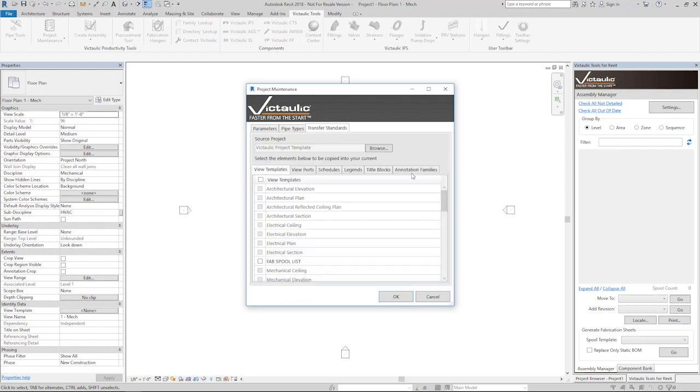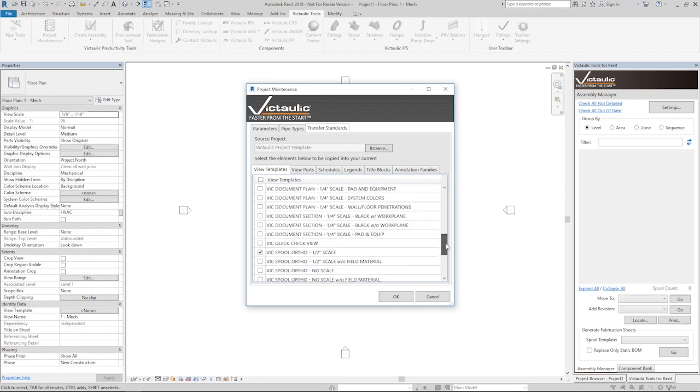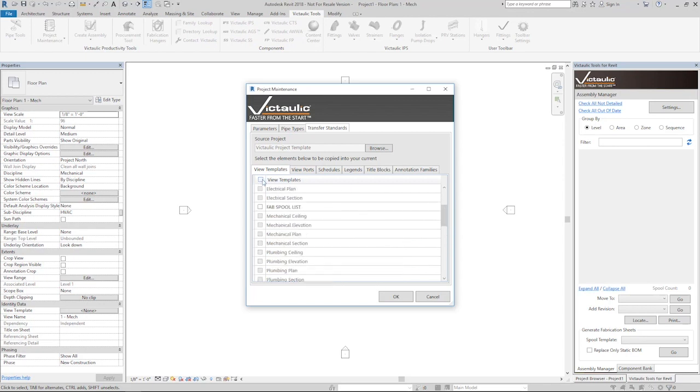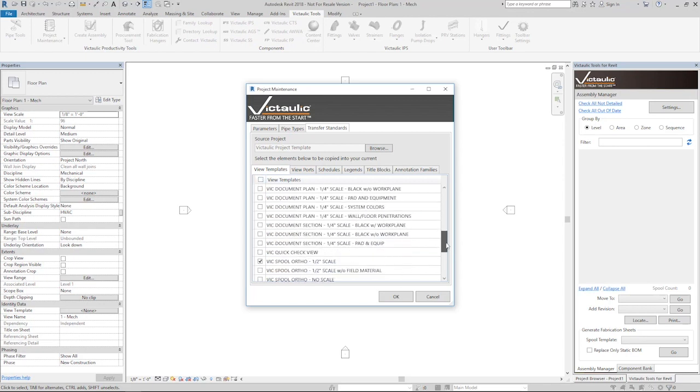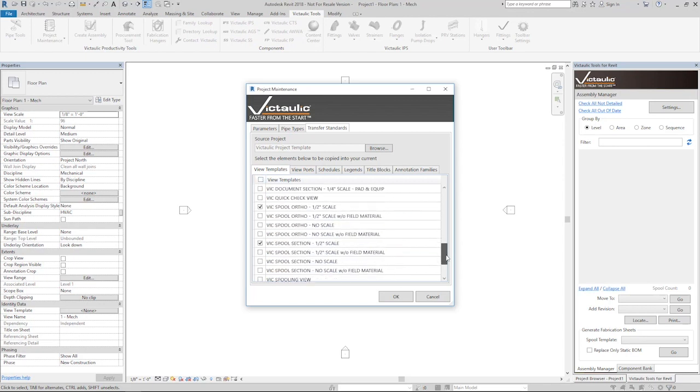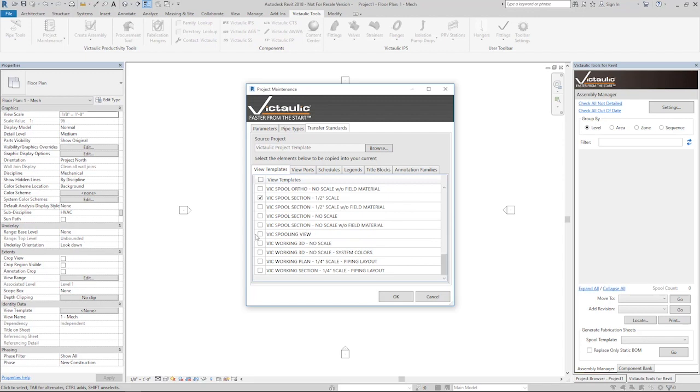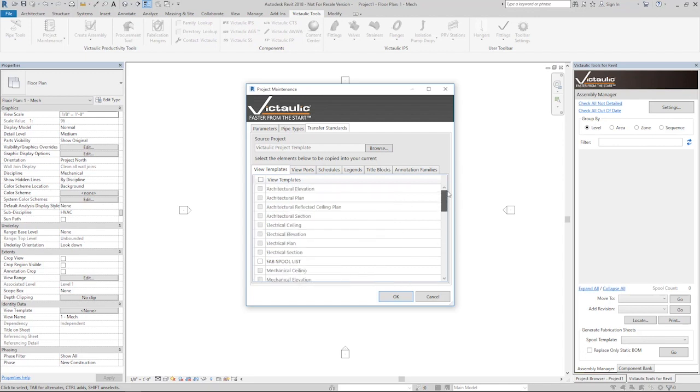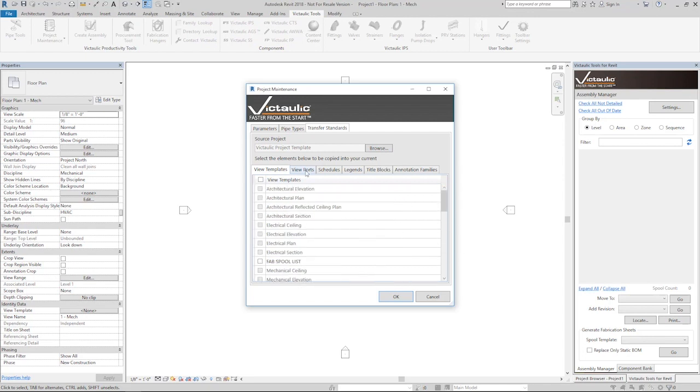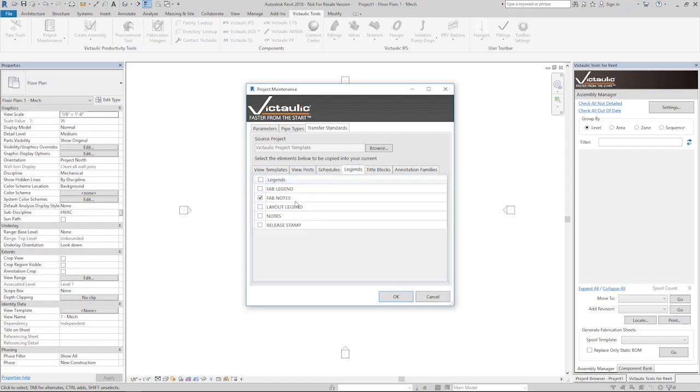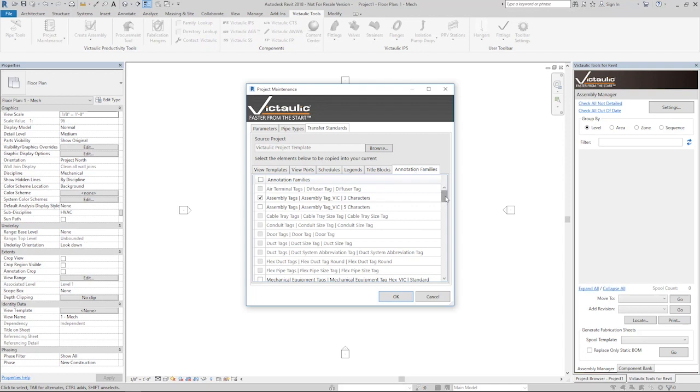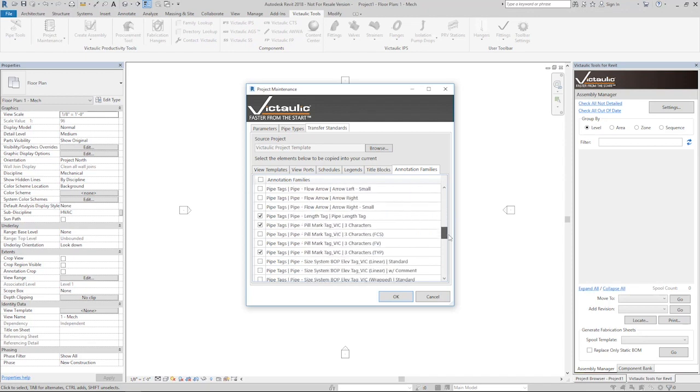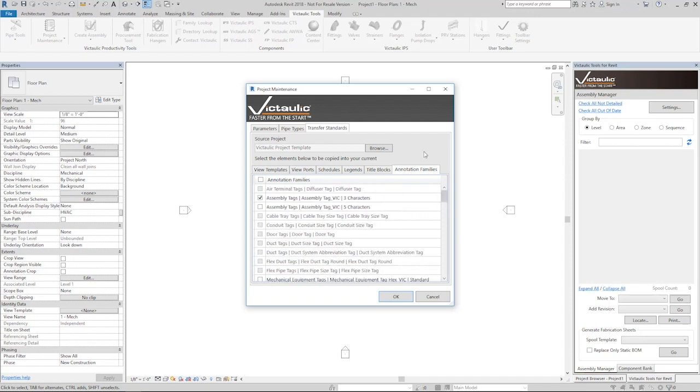Transfer Standards is the big one. Anything that is missing from your Victolic Tools settings will automatically be checked here under Transfer Standards. You can grab them all; it really doesn't take that long to insert all of them. There's a really important view template called VIX Spooling View, which proves to be very valuable later on. The viewports that we need are automatically checked. Any schedules in our template will be checked as well as legends. Legends are a big deal—it's pretty difficult to get a legend from one project to another. The title block that we use most often, 11 by 17, is here along with all of our other ones. Any annotation families previously specified in custom tagging are checked automatically as well.